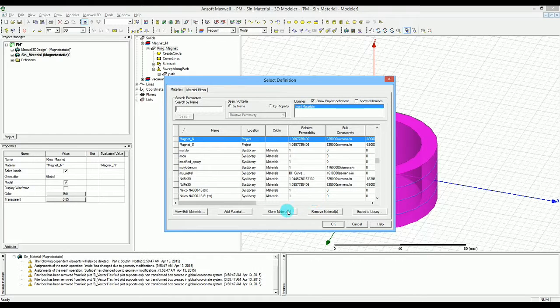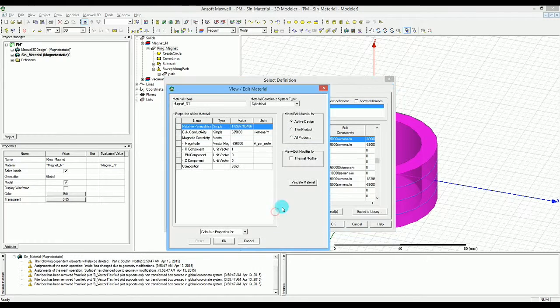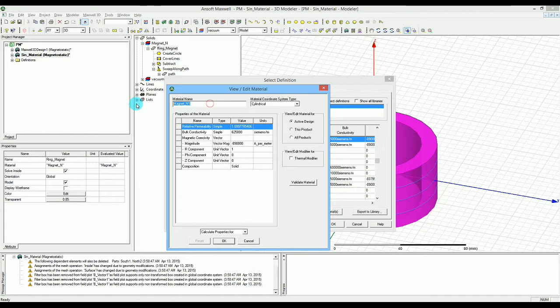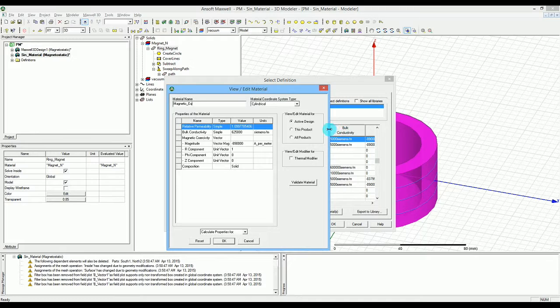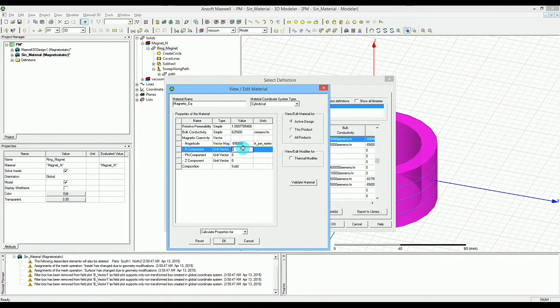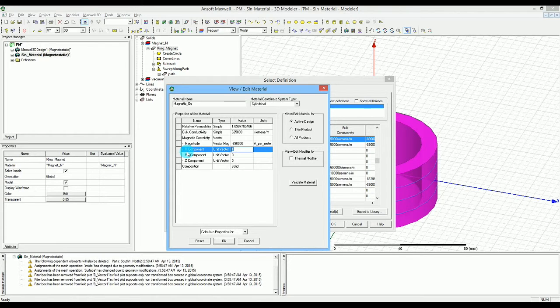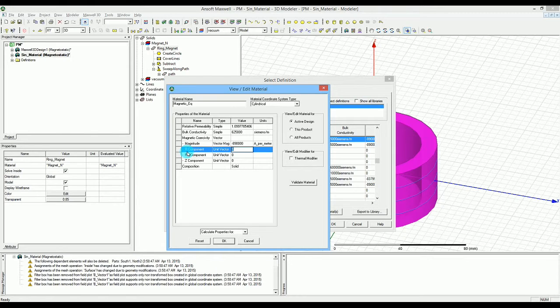Let's first clone the material that we have here and we can call it the magnetic equation for example. For the values that we have we don't need to change anything except the R component. If you can see here the R component used to be always constant.